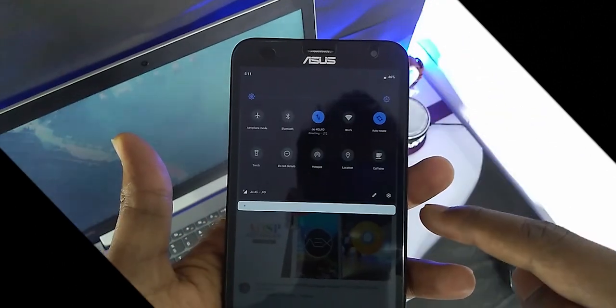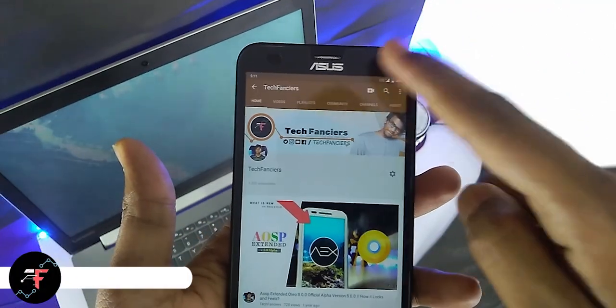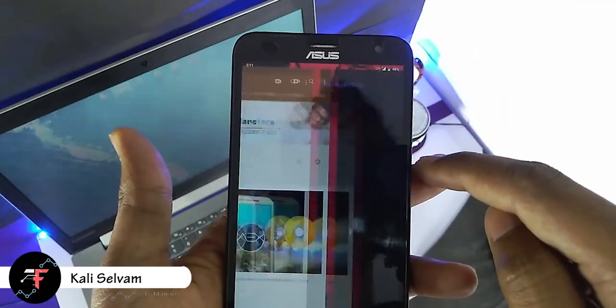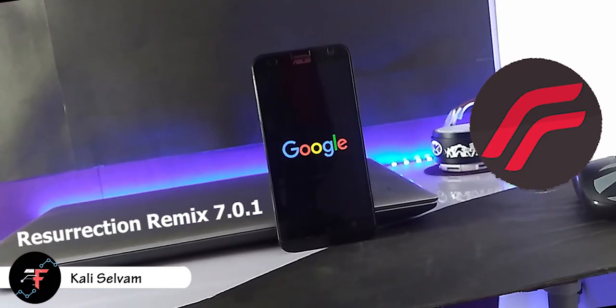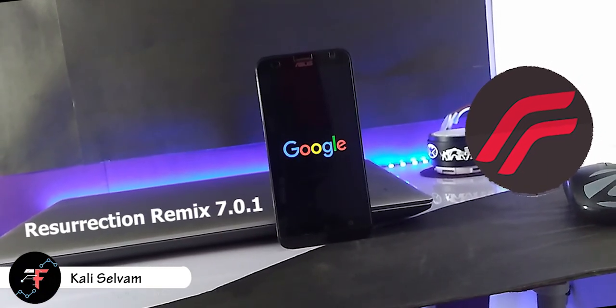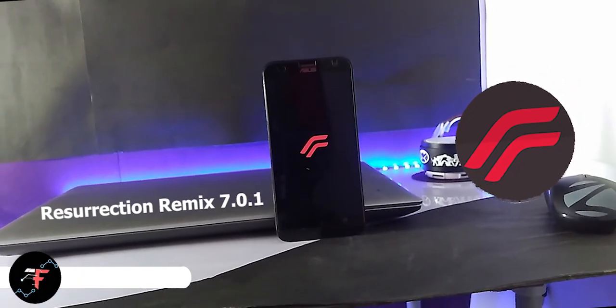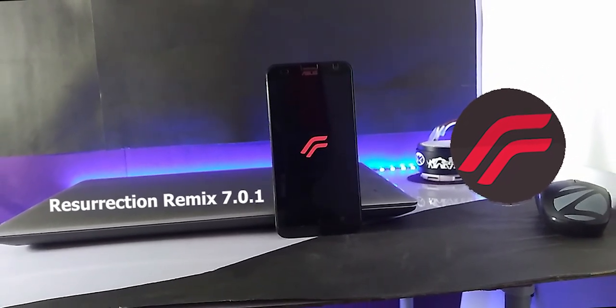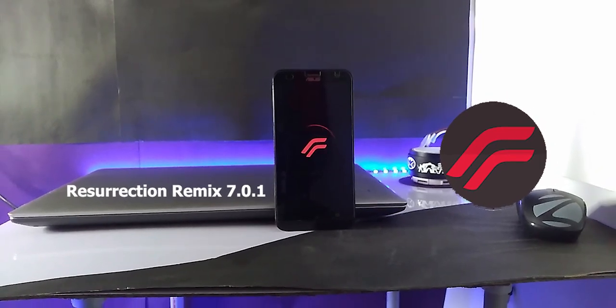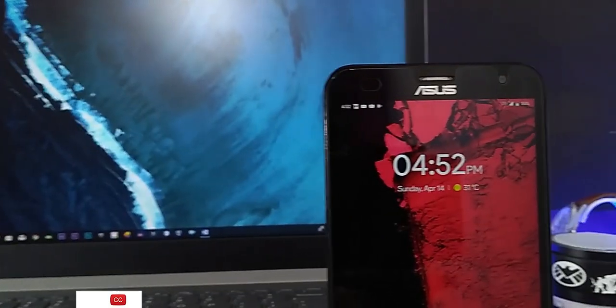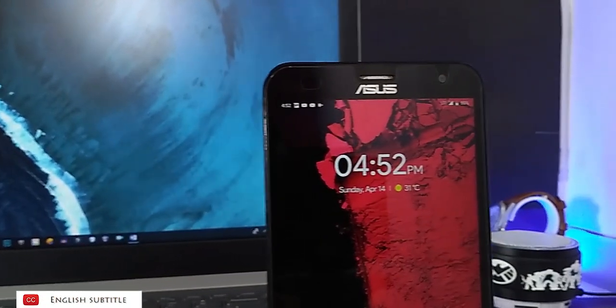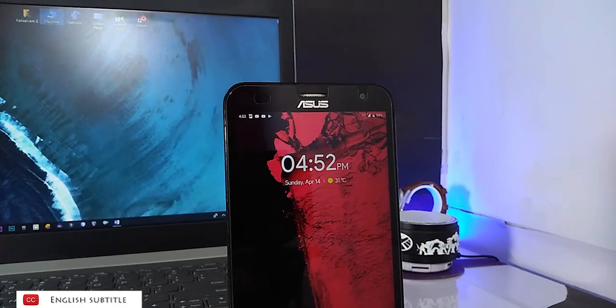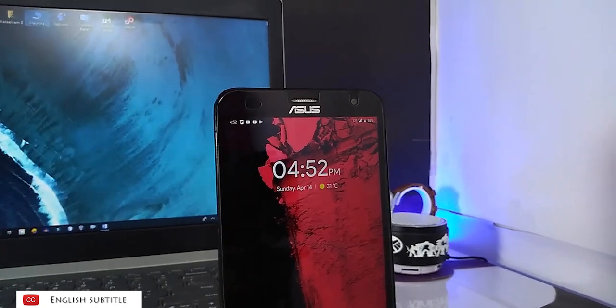Hey there, this is Kali from TechFanciers. In this video, we are gonna take a look at latest official Resurrection Remix OS version 7.0.1 which is Android Pie on Asus Zenfone 2 Laser. No unwanted talk, right? So, let's dive into the video.